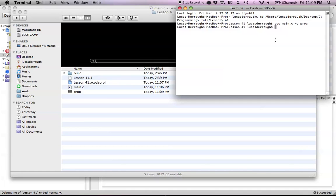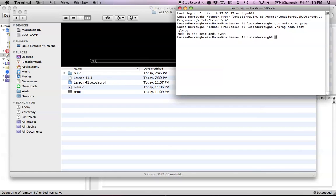Now we can go ahead and run our program. It's just a dot and a slash, and we put the name of the program in. For arguments, all we have to do is add a space after the program name. The first argument we wanted is Yoda, and the second argument is 'best.' So we hit Return, and as you can see, it returns the file path of where the program is located, and then we print out 'Yoda is the best Jedi ever' — which is obviously true, and that's exactly what we wanted.